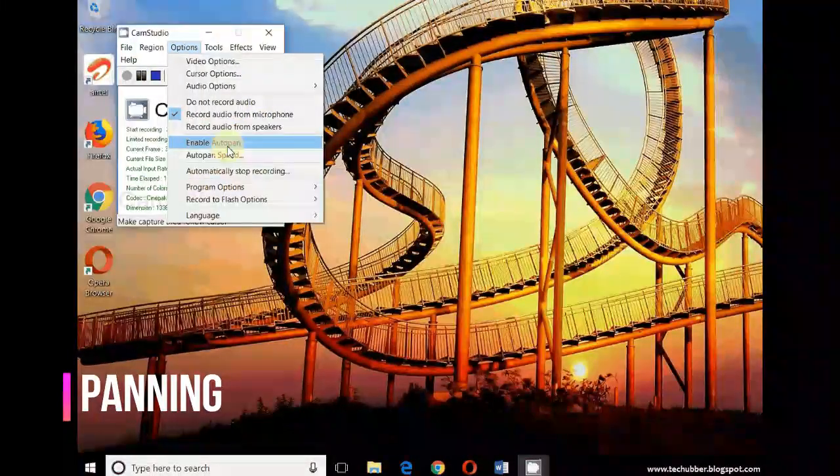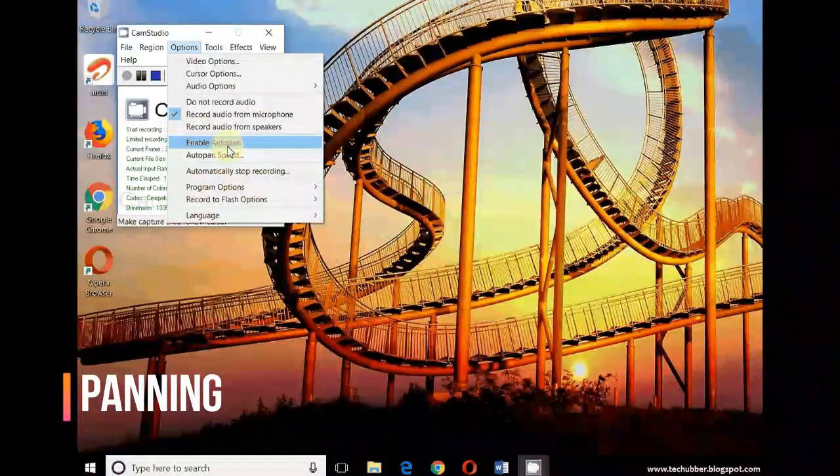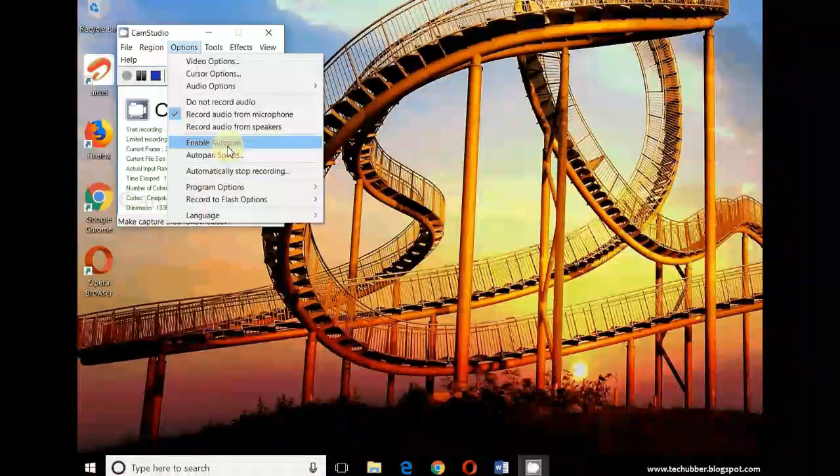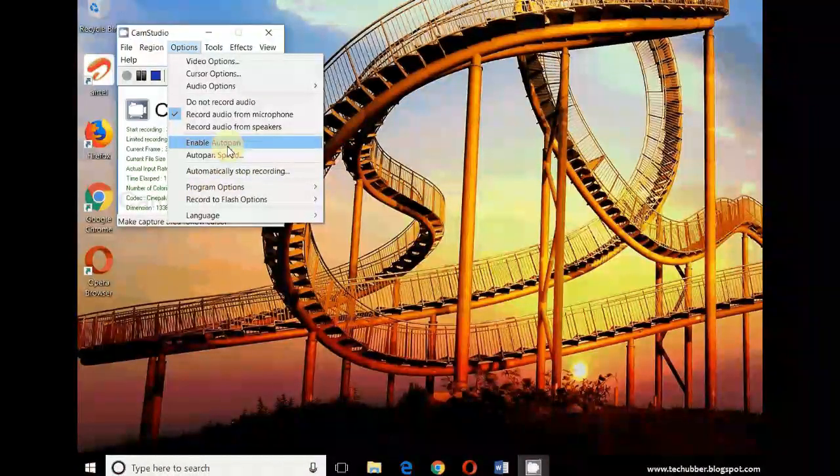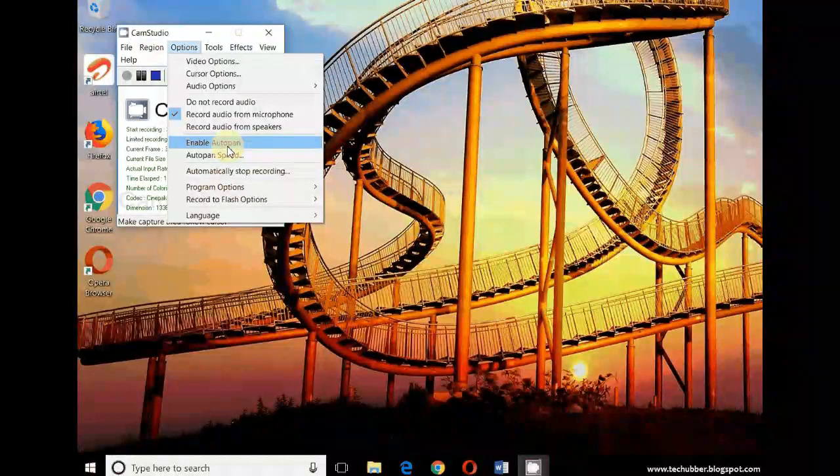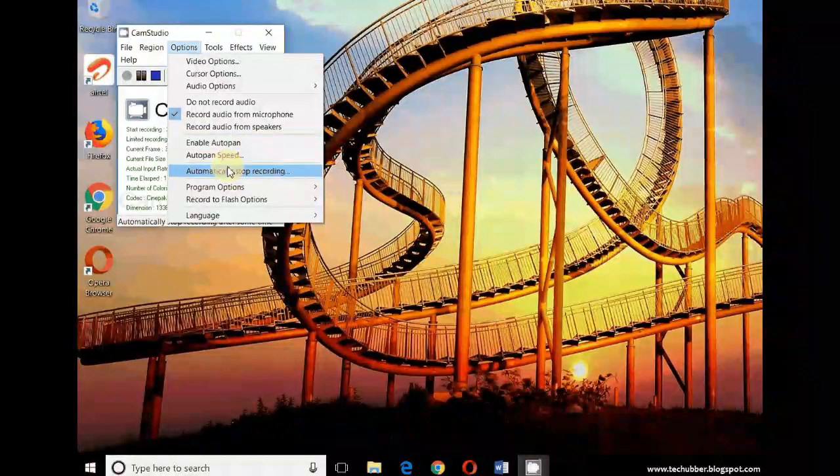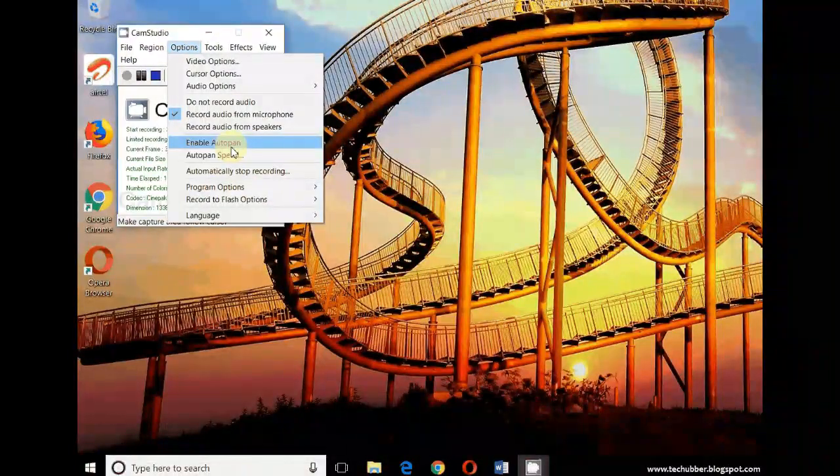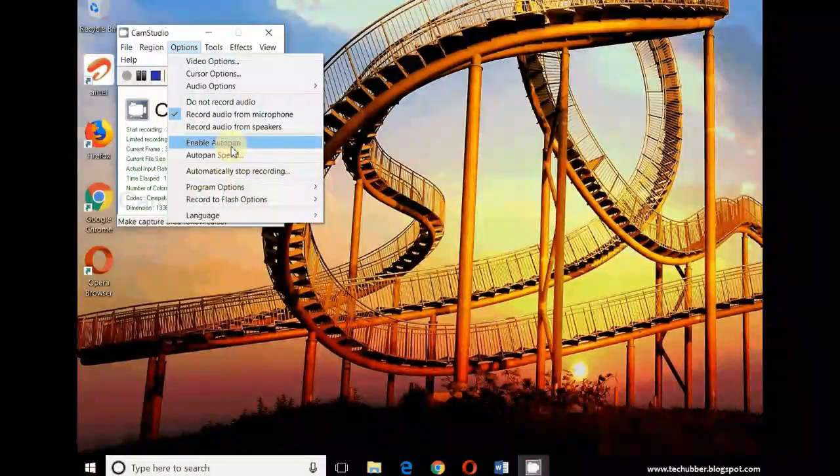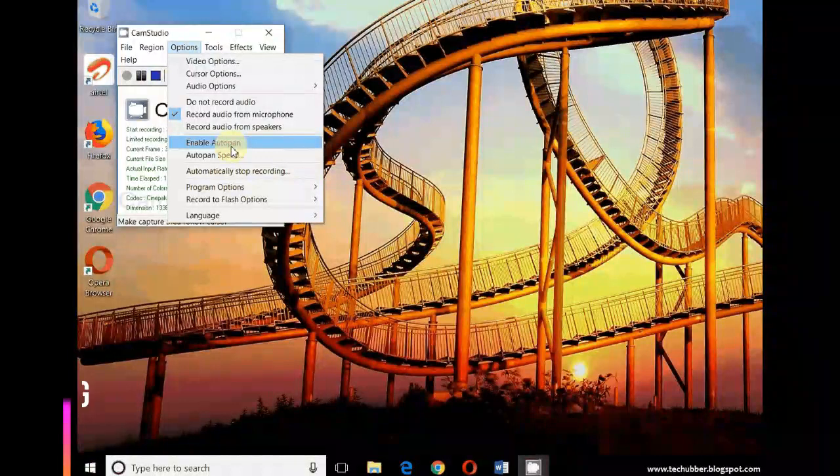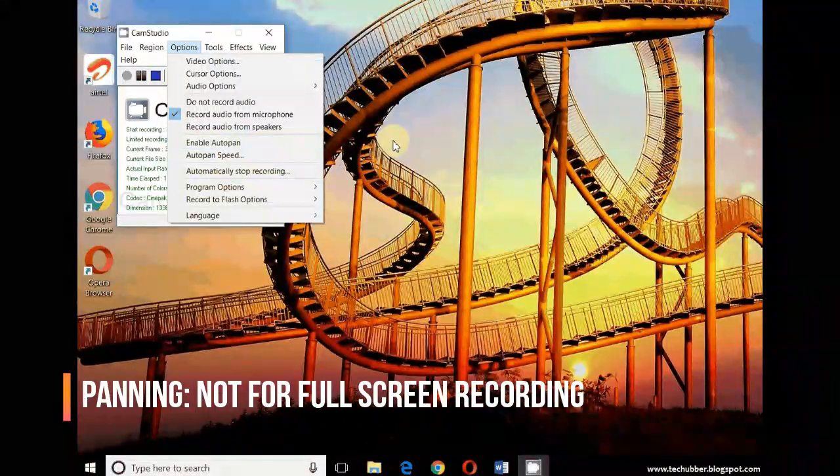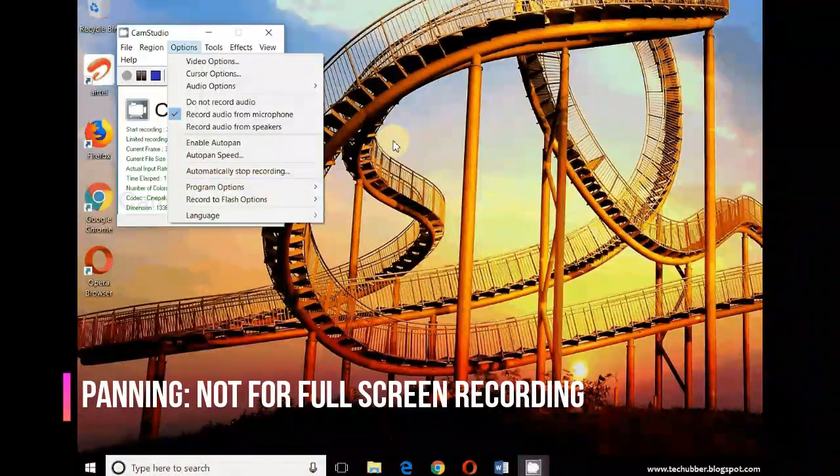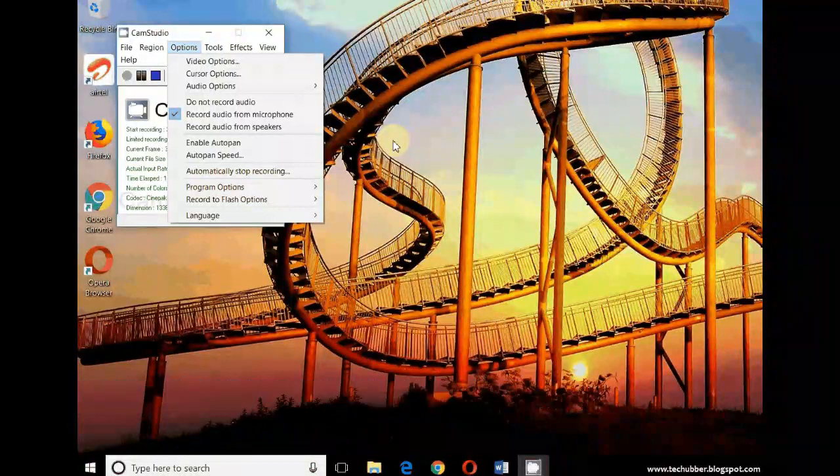Enable auto-pan. Now if you want the selected region to follow you wherever the mouse cursor is, then you can record with this option enabled. So if you move your mouse, that particular region area will follow you wherever the mouse cursor goes.